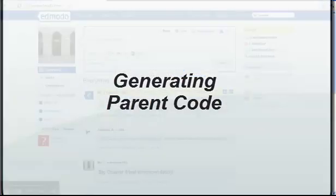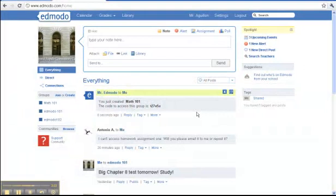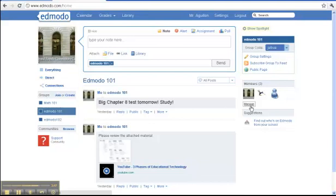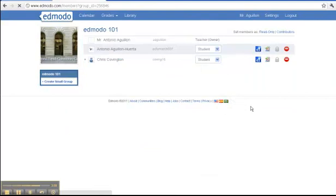To generate a parent access code, after the students create their accounts — which you will learn about shortly — they will appear on the teacher's page under members. In order to create a parent account, parents need a separate access code, and this code is unique for each student. If you click manage under the members, you will be directed to a screen with a list of all students. Clicking on the first box will give you the parent access code.